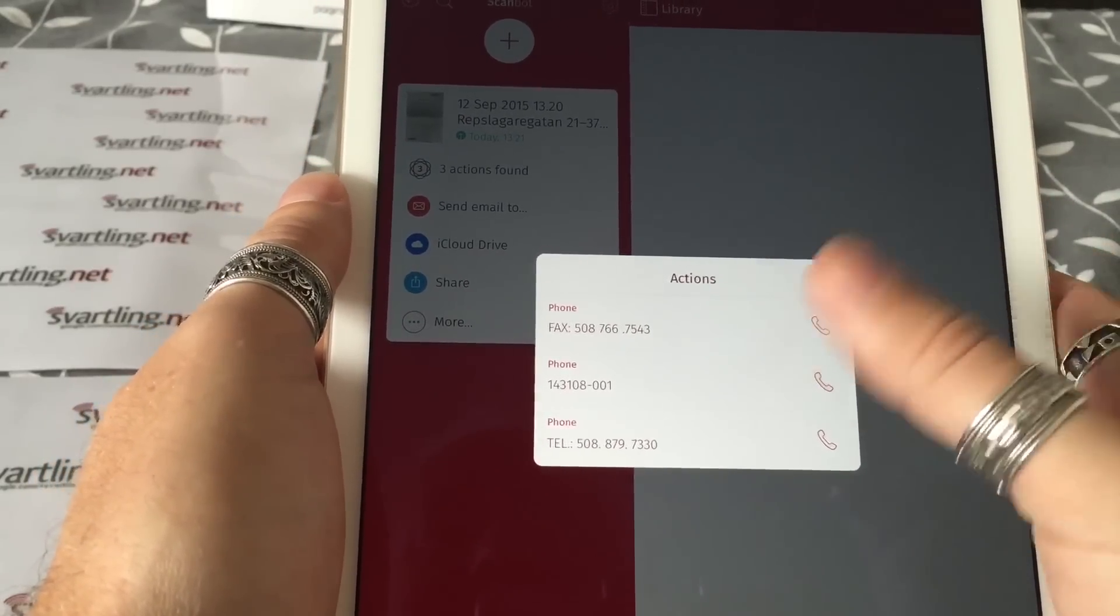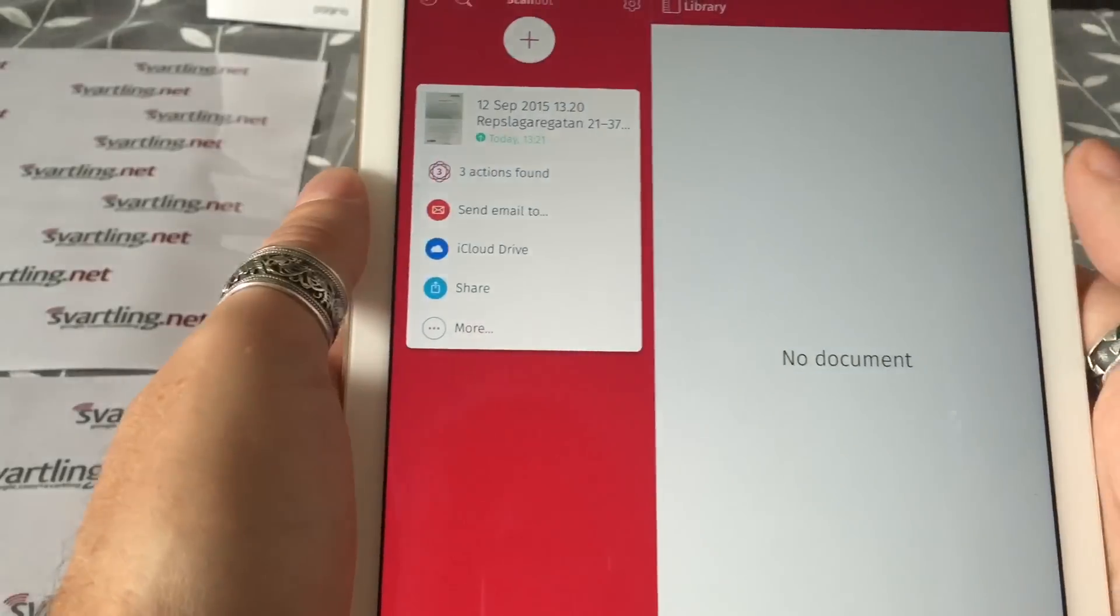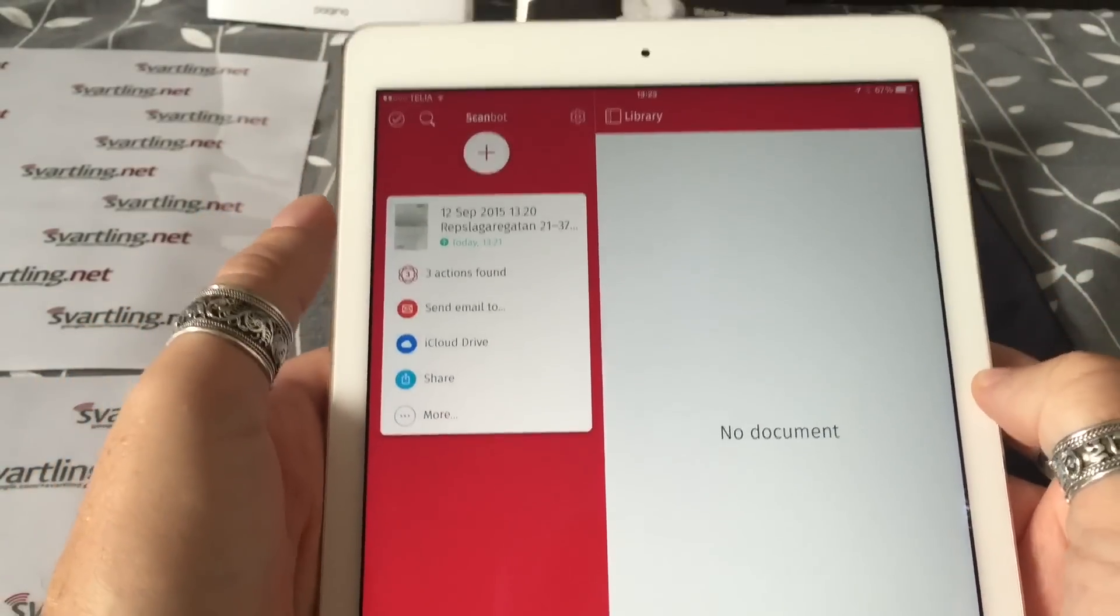These actions, by the way, you can add to your contact list or call them directly and so on. Very, very powerful.